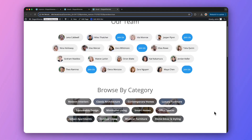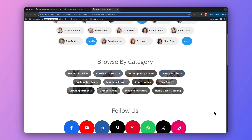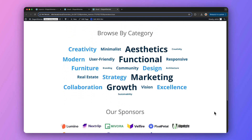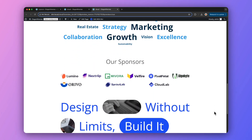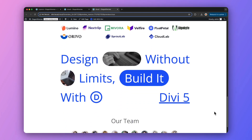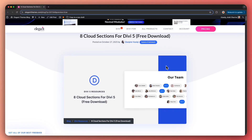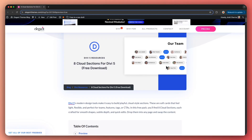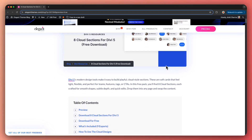Let's kick off with a quick look at the eight cloud sections in this free pack, each designed with smooth shapes, subtle depth, and easy customization options — ready to drop into any page. The download link is in the video description below, along with a complete blog post that you can follow to import and customize all these cloud sections with a step-by-step guide.